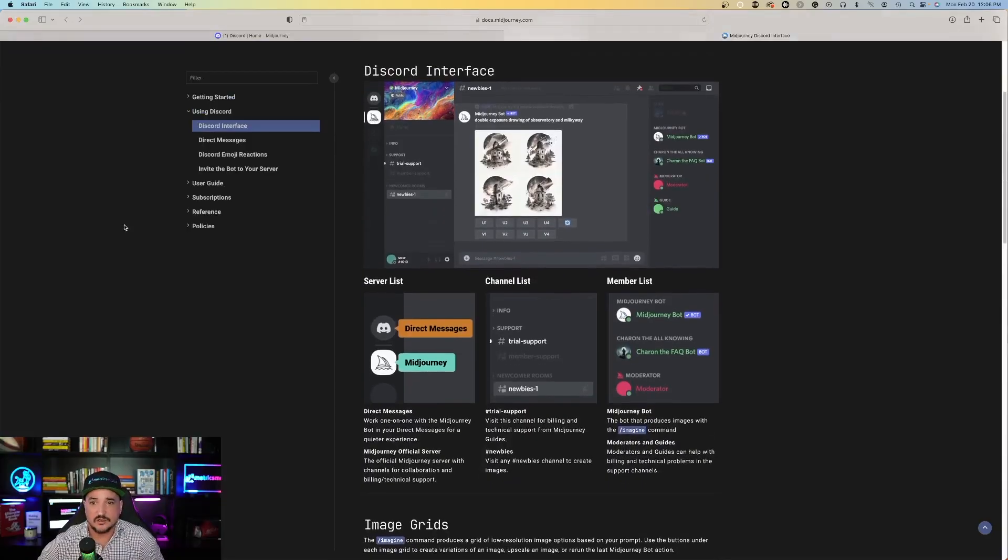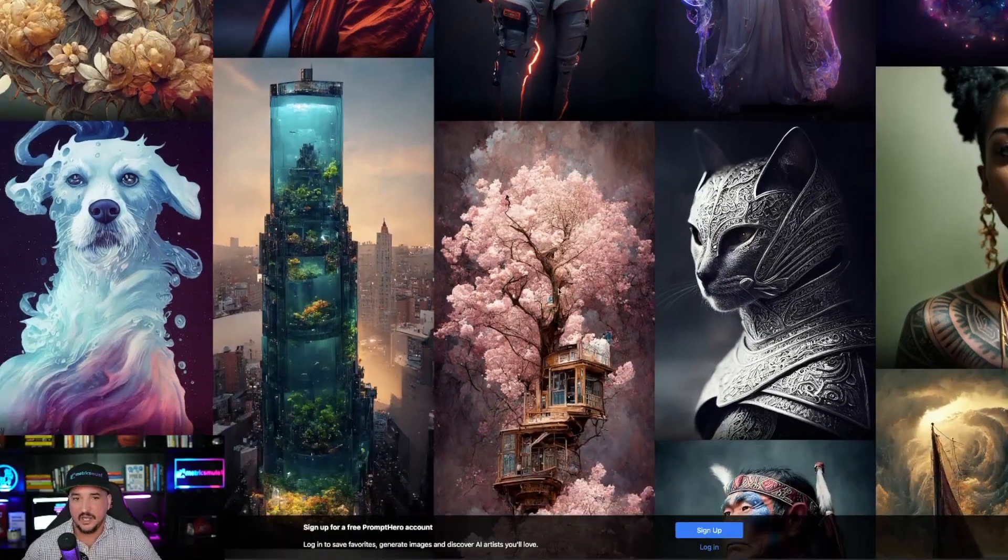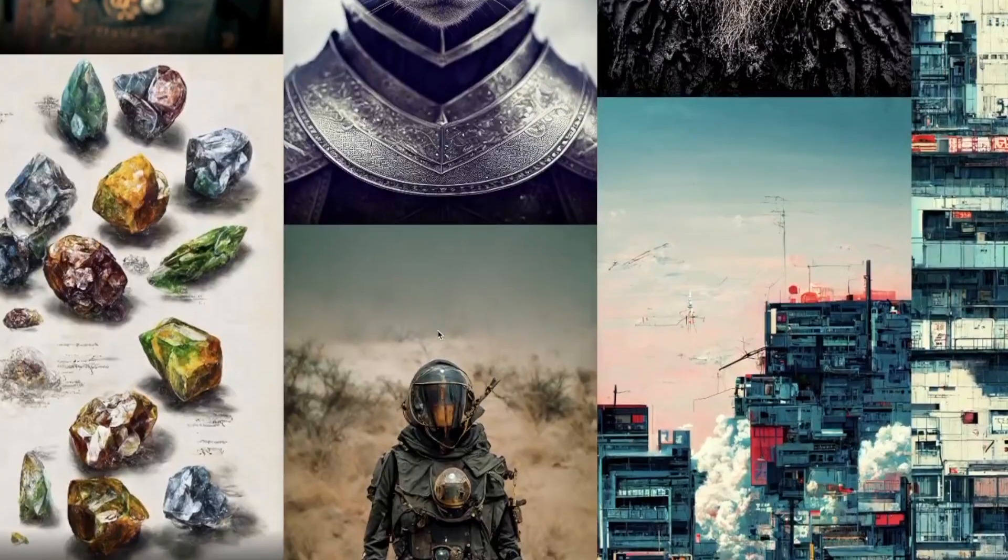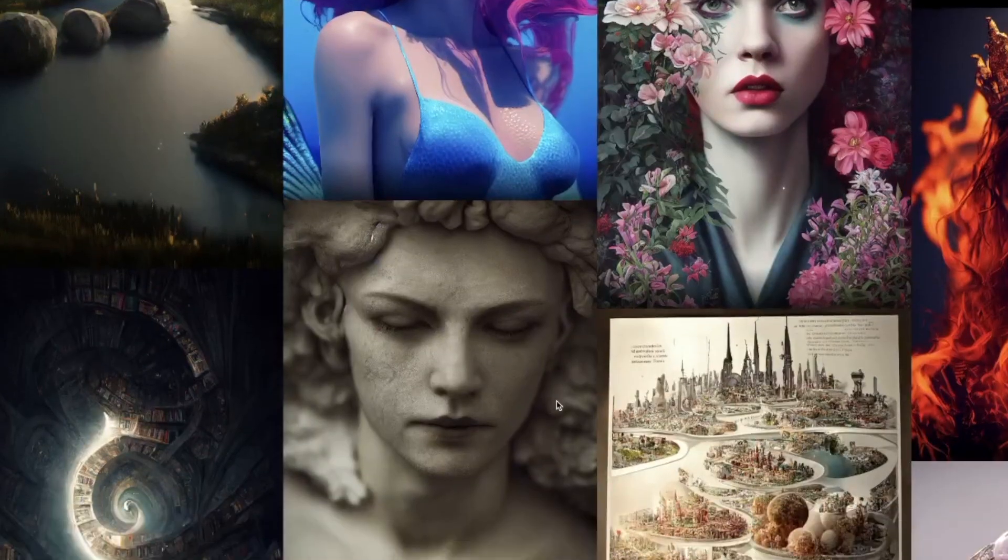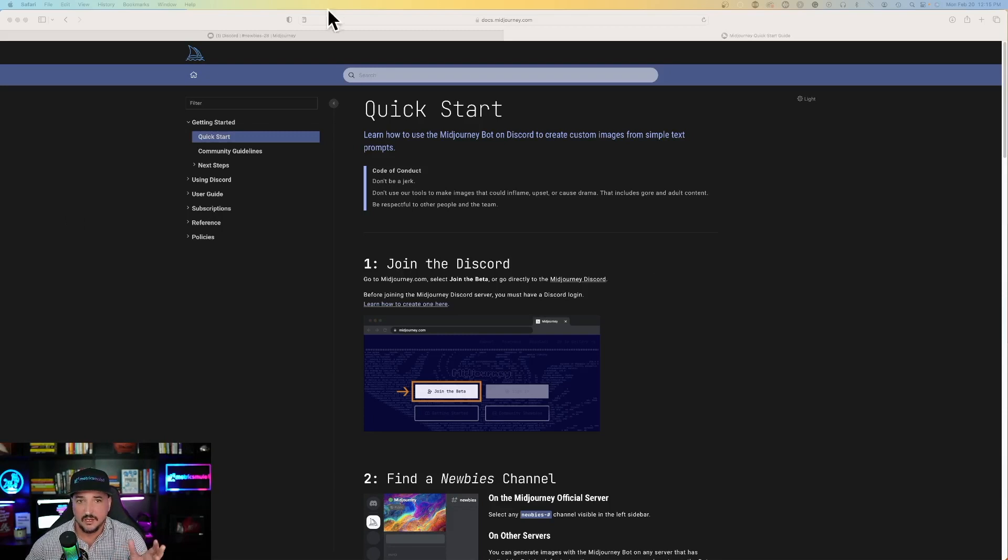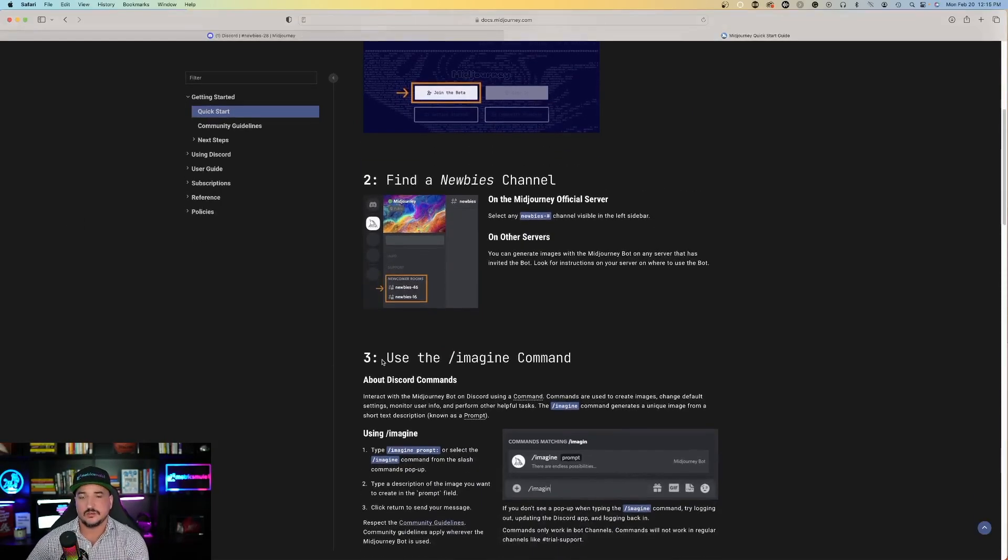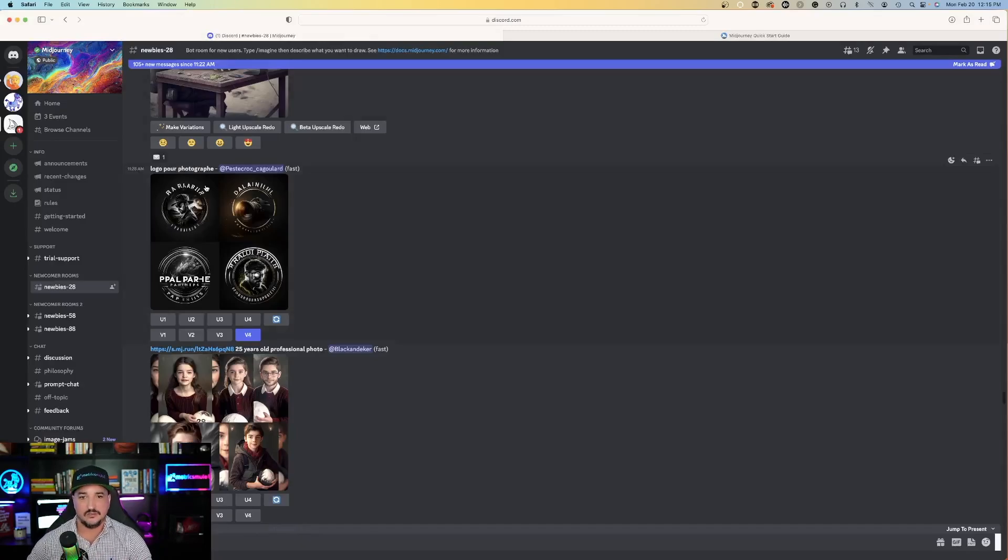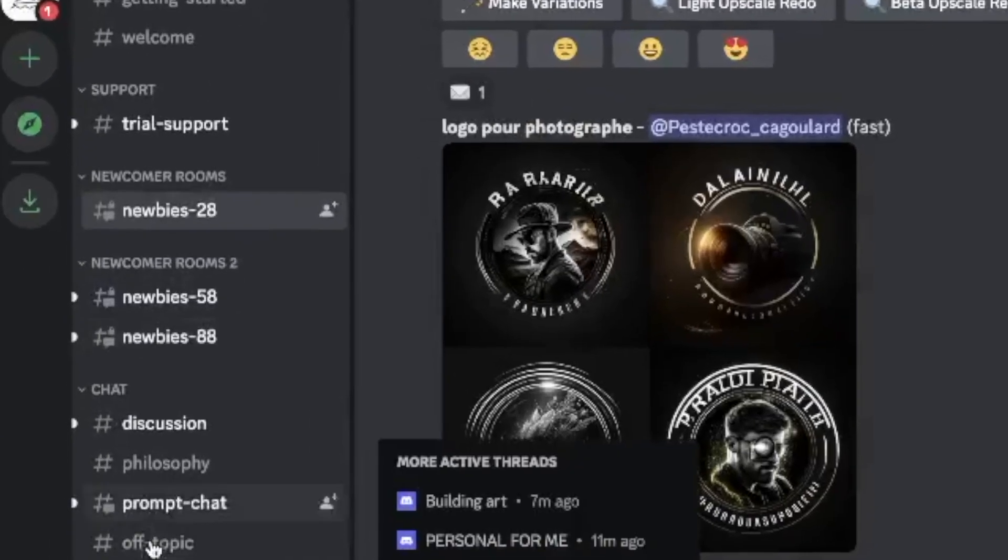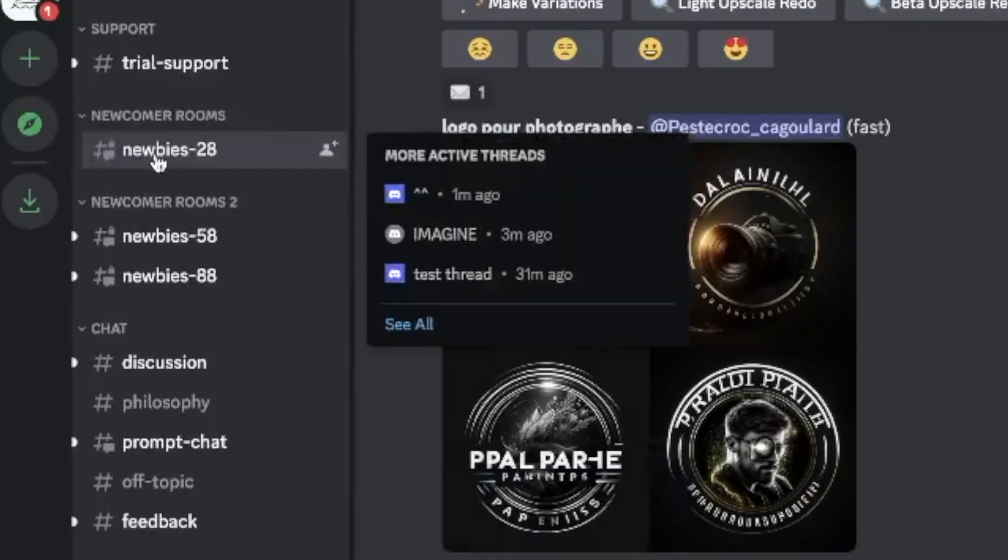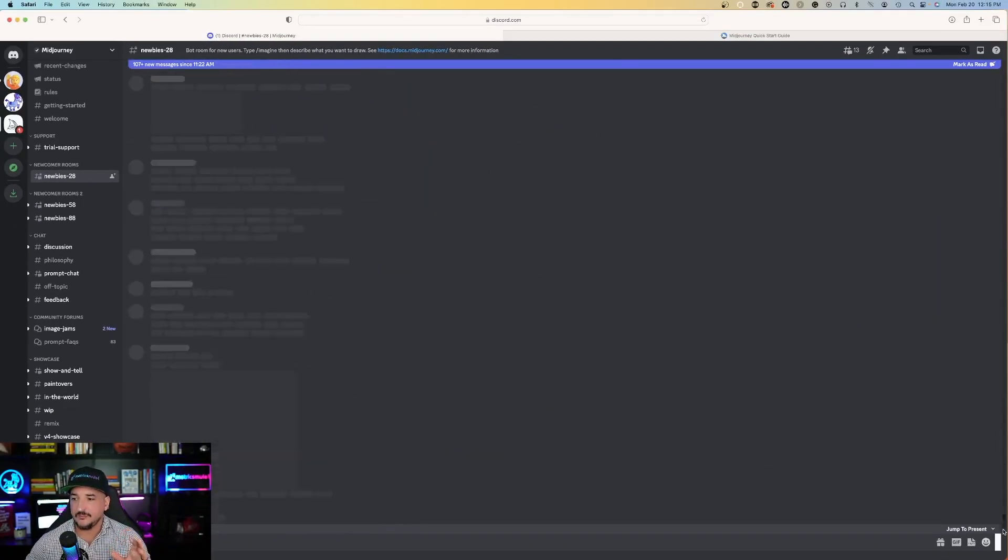That's the quick start guide. I mean, it's really that simple. Check out some of these examples that people have made on Midjourney. This is incredible. So, like I said before, we joined Discord. Now, the next step would be to find a newbies channel. So in the Midjourney Discord, on the left-hand side, I'm in one right now called Newbies28. And I'm going to start with a command, backslash.